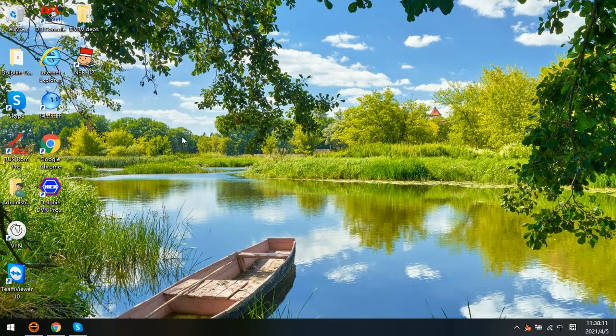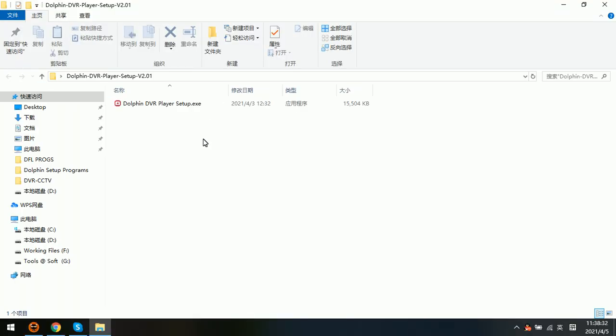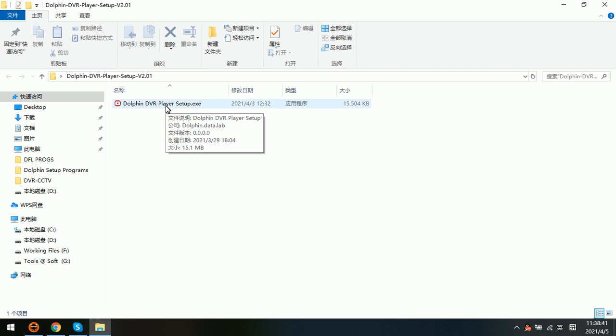Hello everyone. Today we are going to introduce one very professional but free CCTV DVR player. This is a kind of video player different from the traditional or standard video players. This is one professional CCTV DVR video player specially for all the CCTV DVR, NVR, and HVR videos.